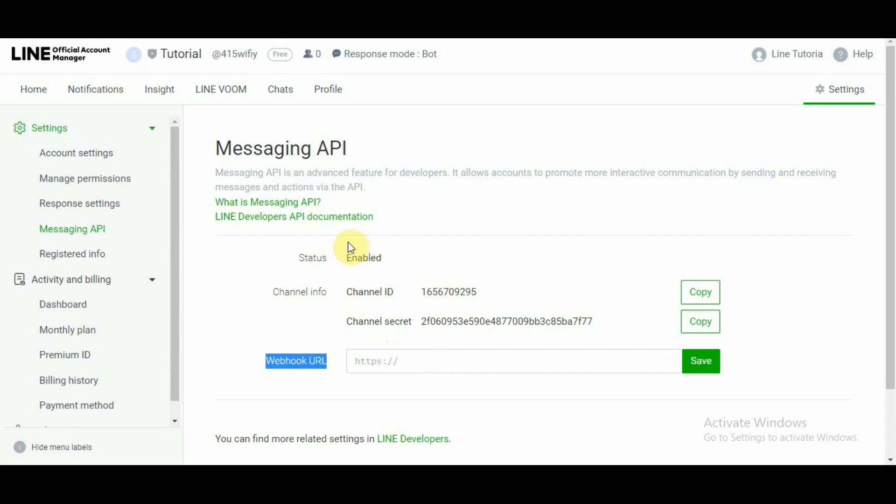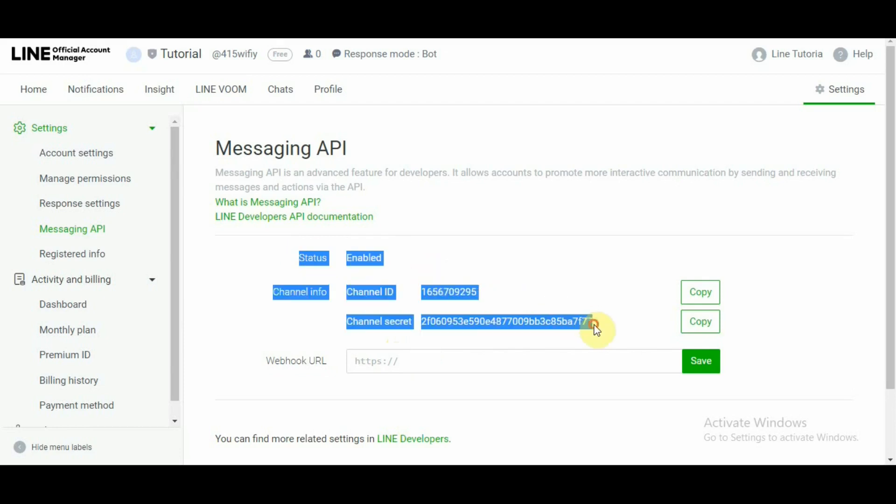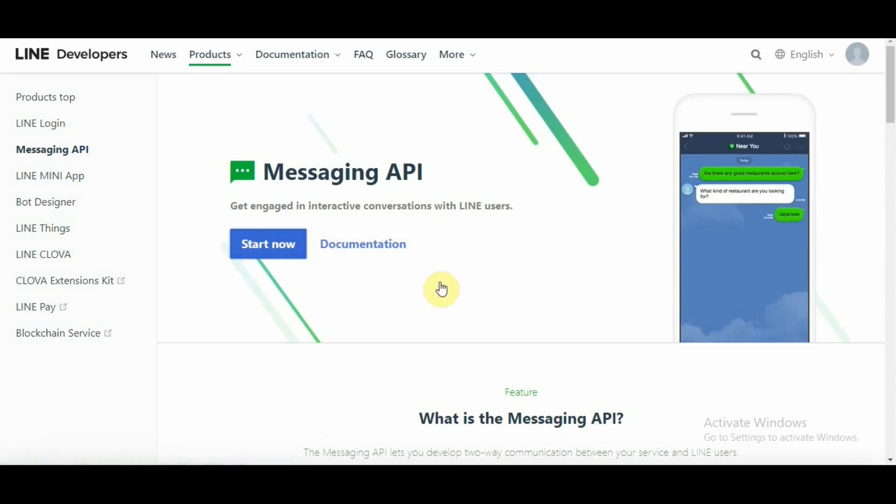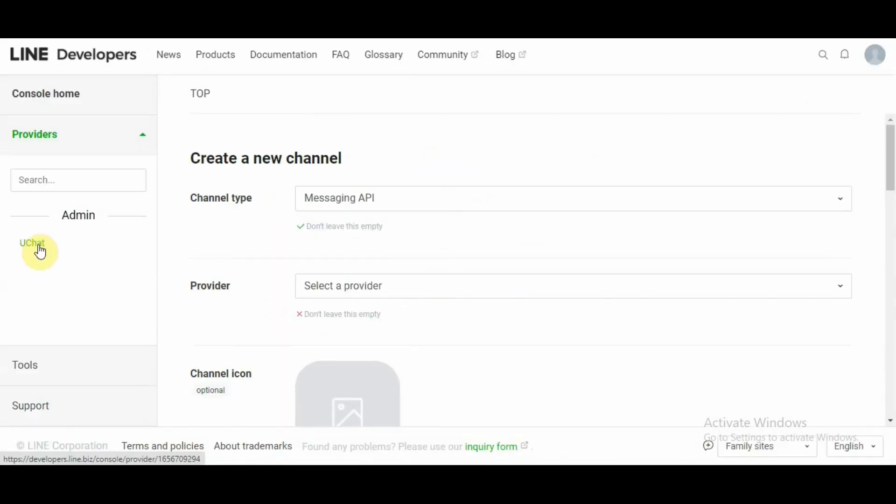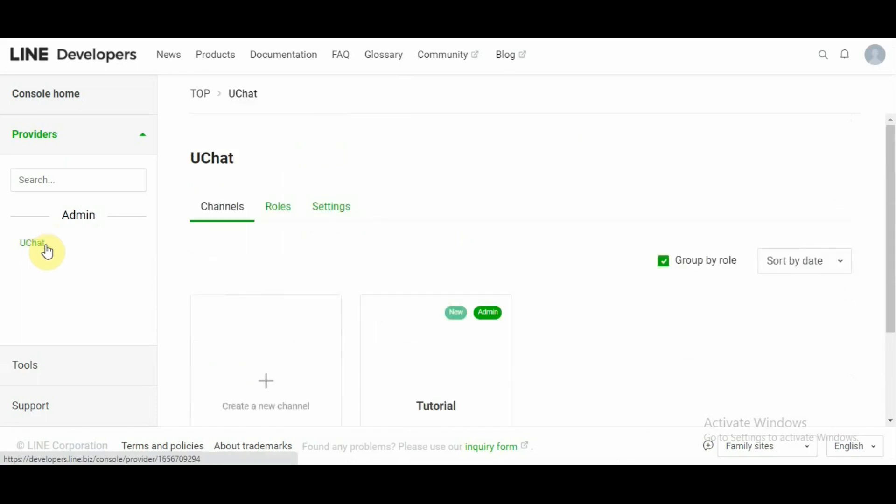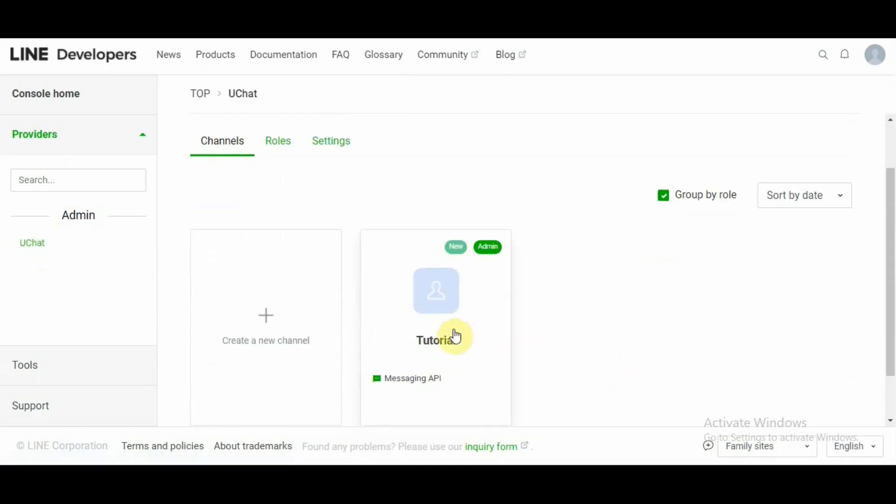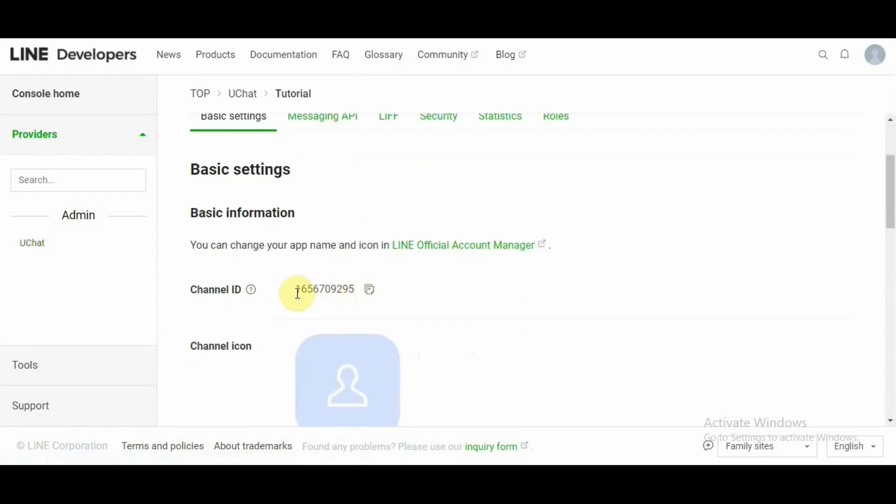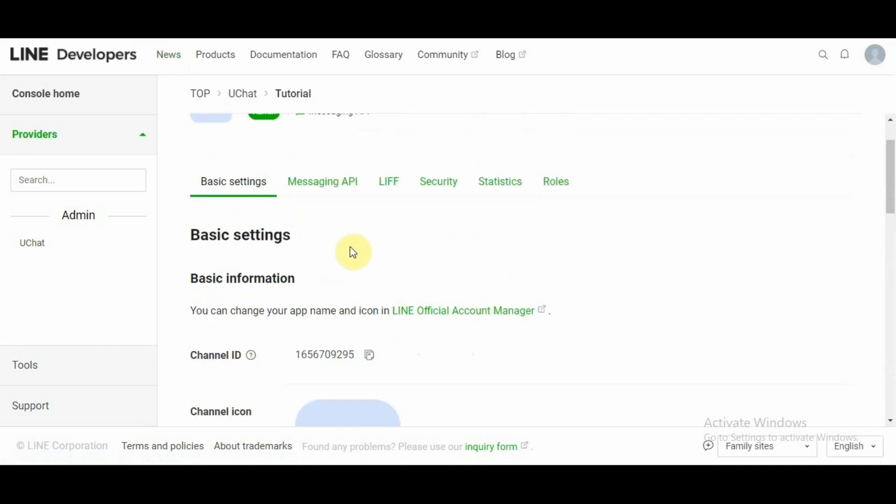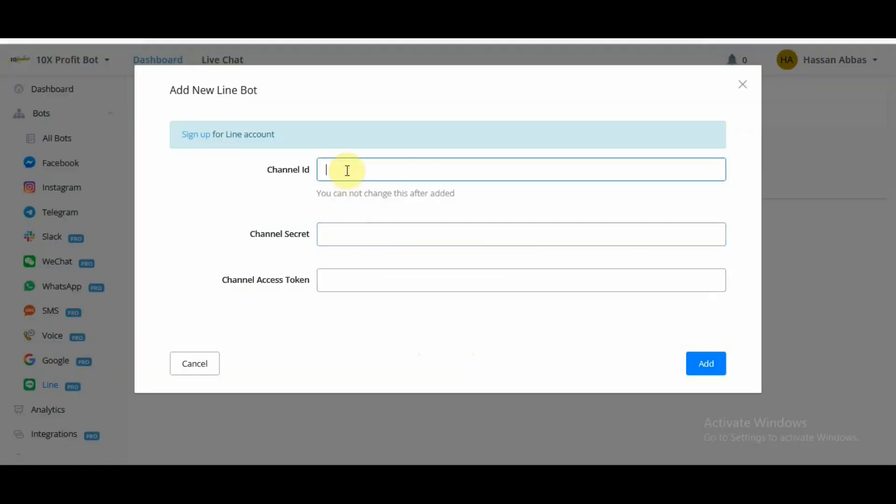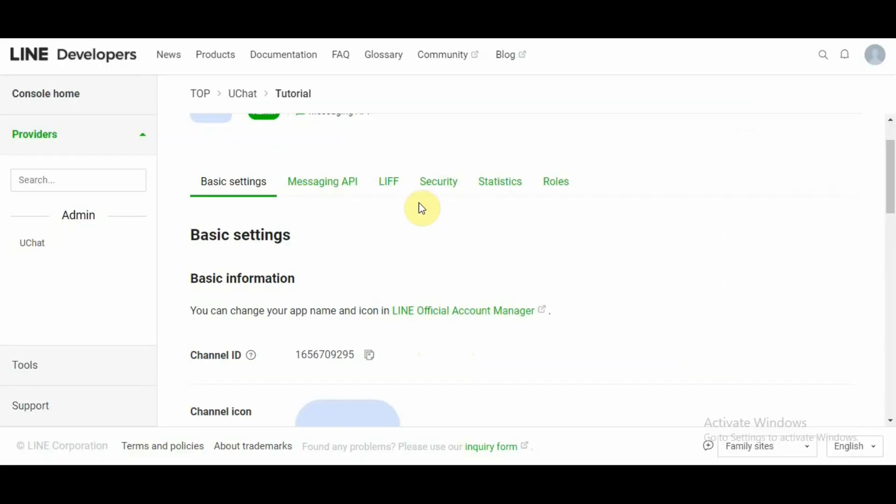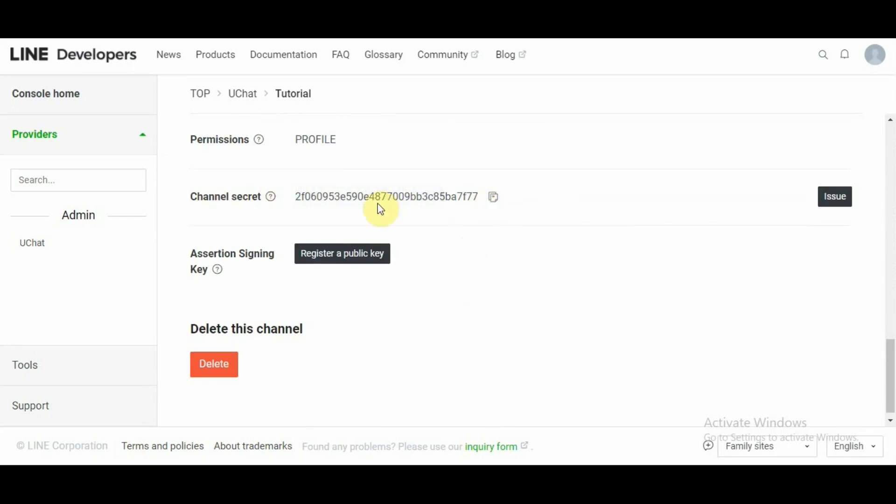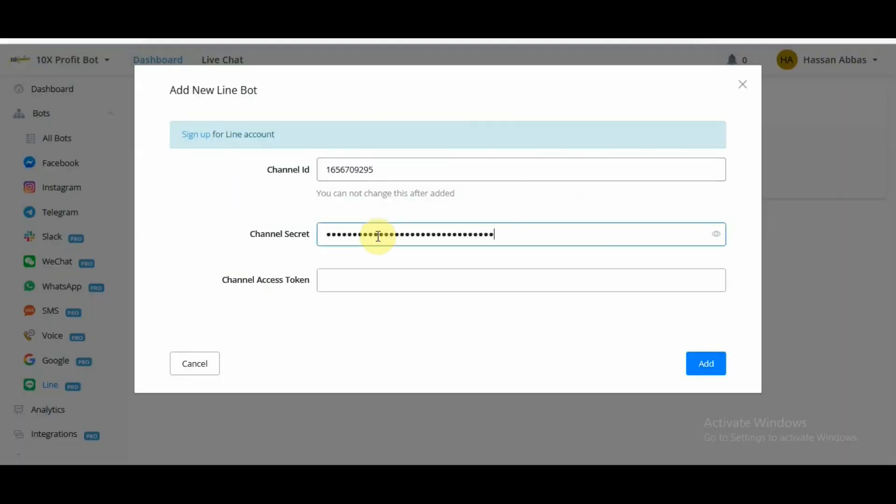Because once we successfully enable the API, we head over to what is messaging API. Once we click on this, we land on this page. Without distraction, click on start now. Click on uChat. We already have uChat tutorial set up. So we click on uChat tutorial and we have channel ID here. Now I would like you to pay close attention and I would show you meeting all the requirements on the uChat dashboard. This is channel ID. Now we scroll down and over here we have channel secret. We have channel secret.